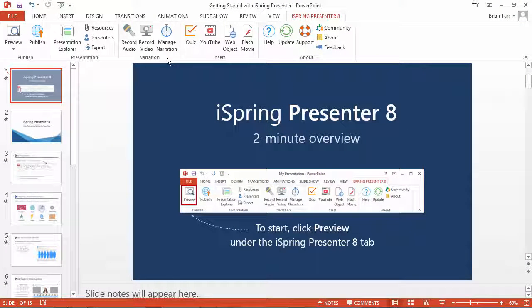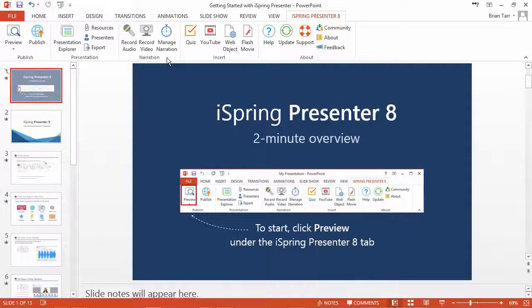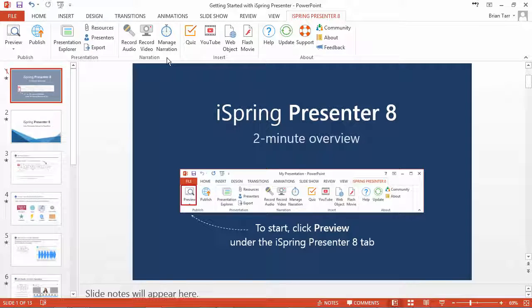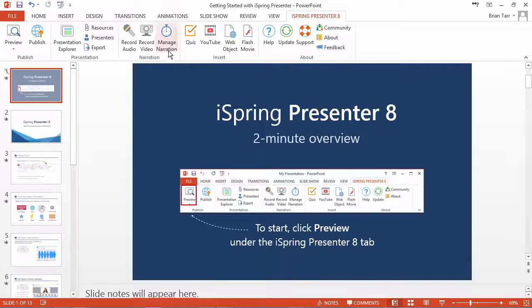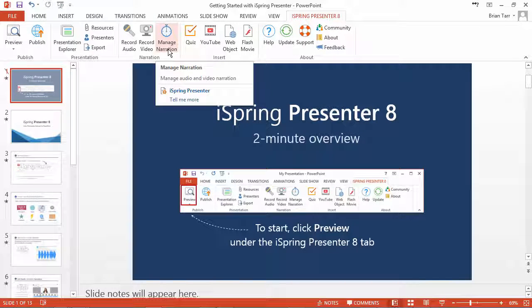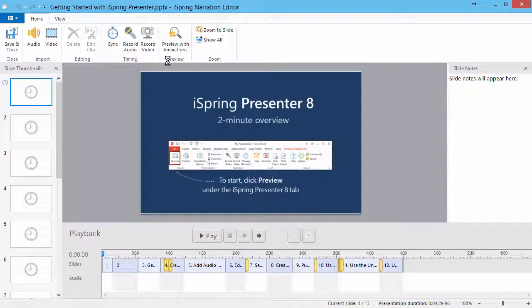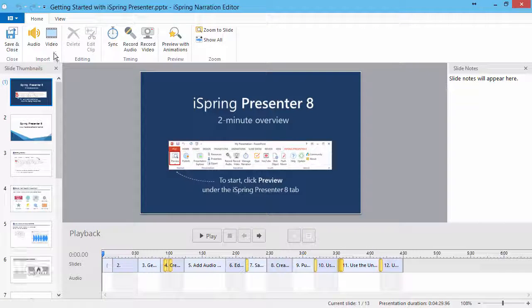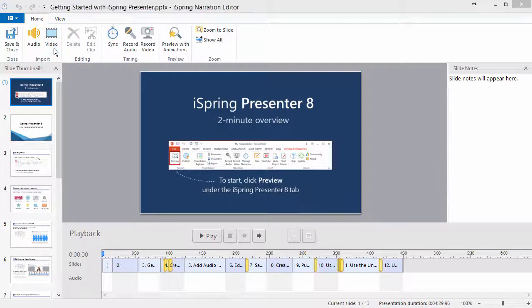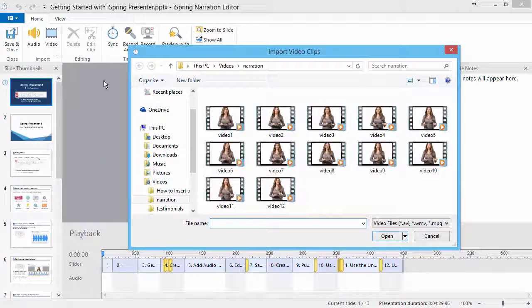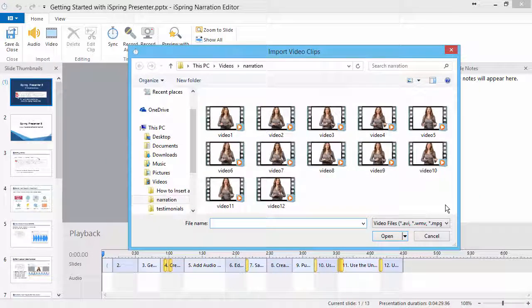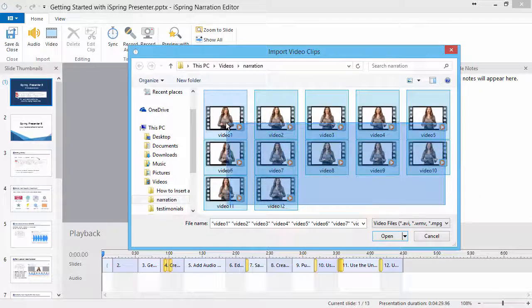To insert a pre-recorded video narration, go to the Narration Editor by clicking Manage Narration on the iSpring toolbar in PowerPoint. On the Narration Editor toolbar, click Video and select the files you'd like to insert into the timeline.